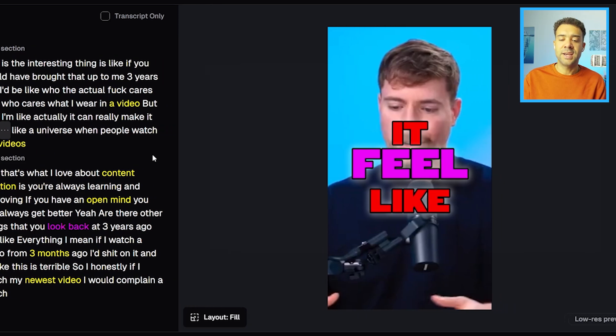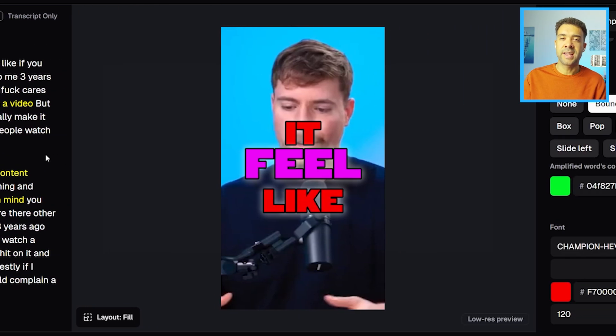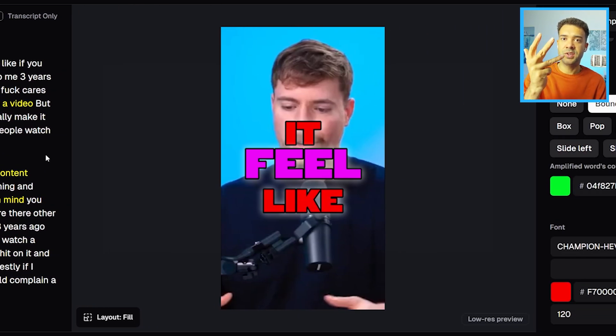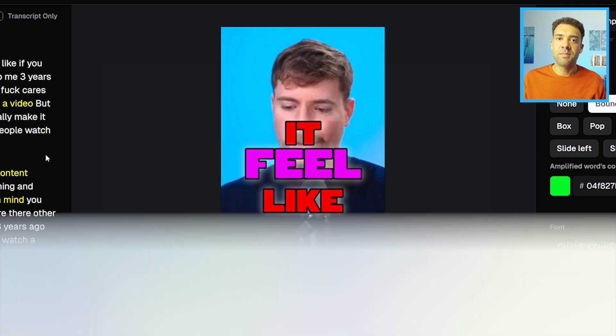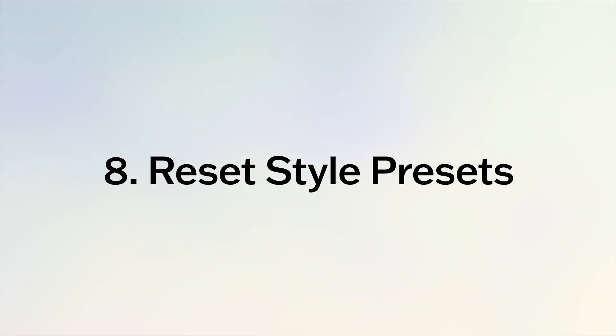So now you've made changes to the captions font, size, color and position, you might decide that you now don't like the way the captions look. That's fine—you can easily change your captions back to one of the default style presets that you would have seen at the start.